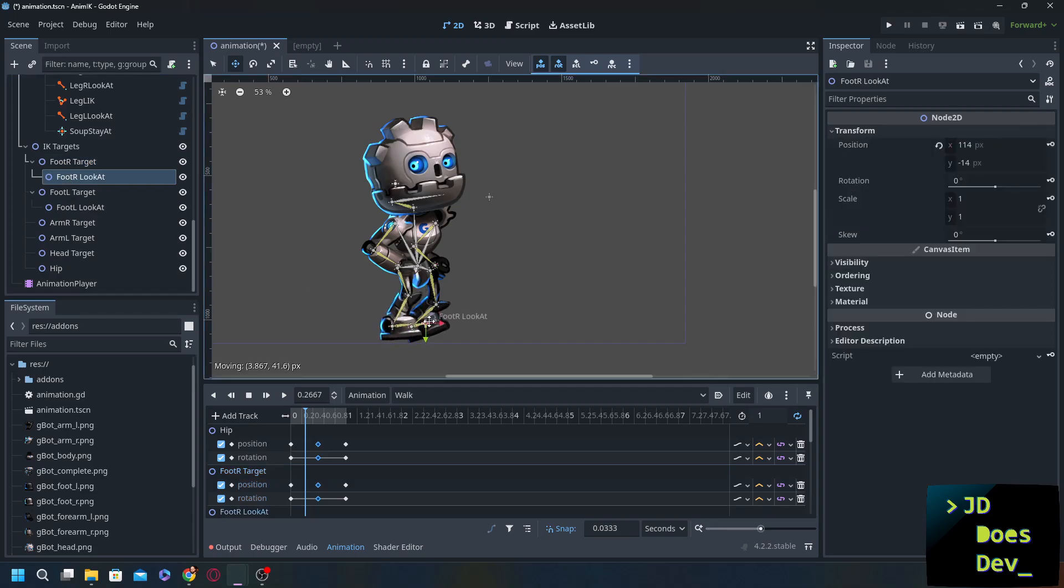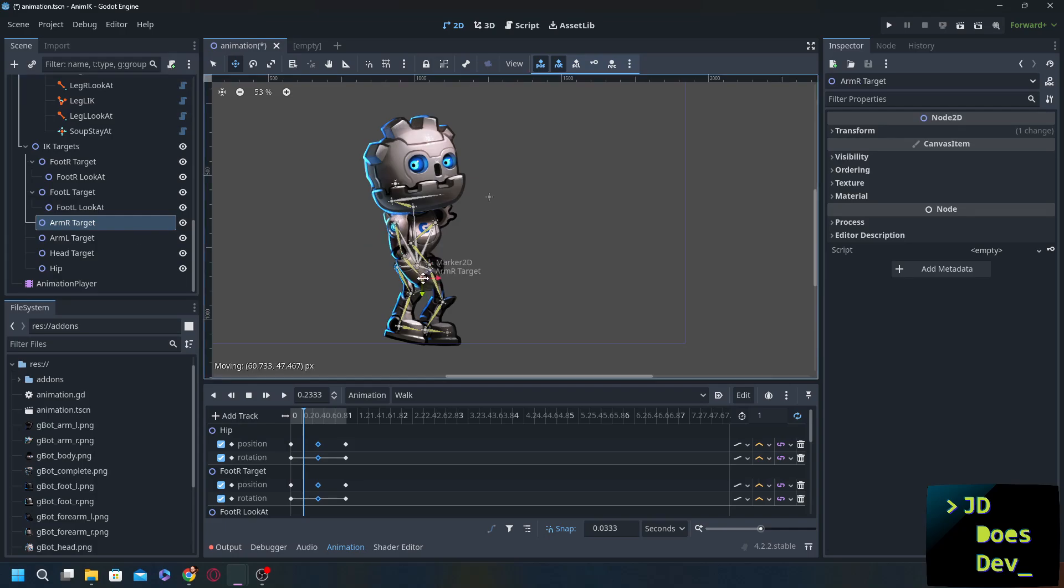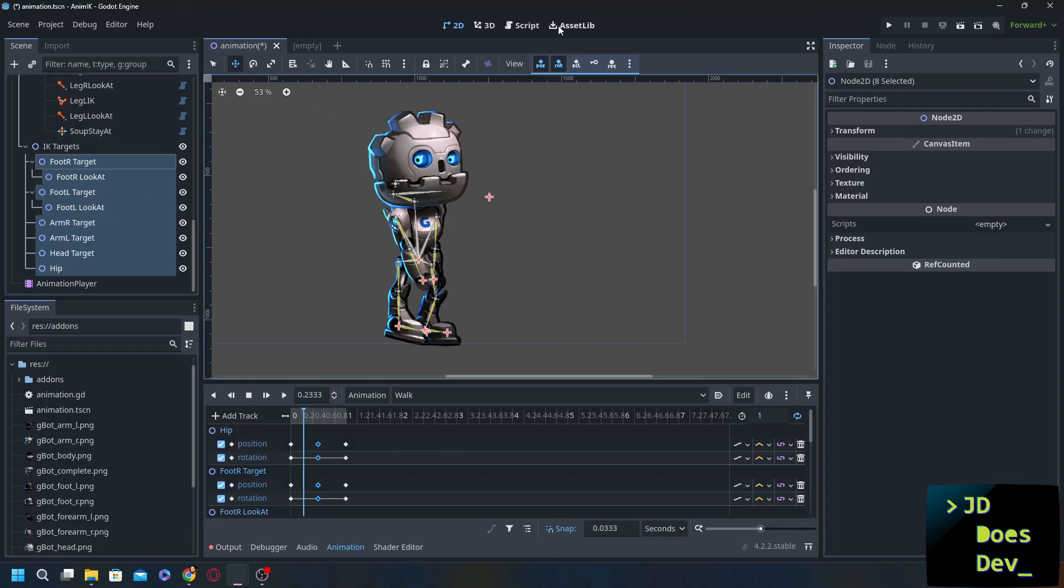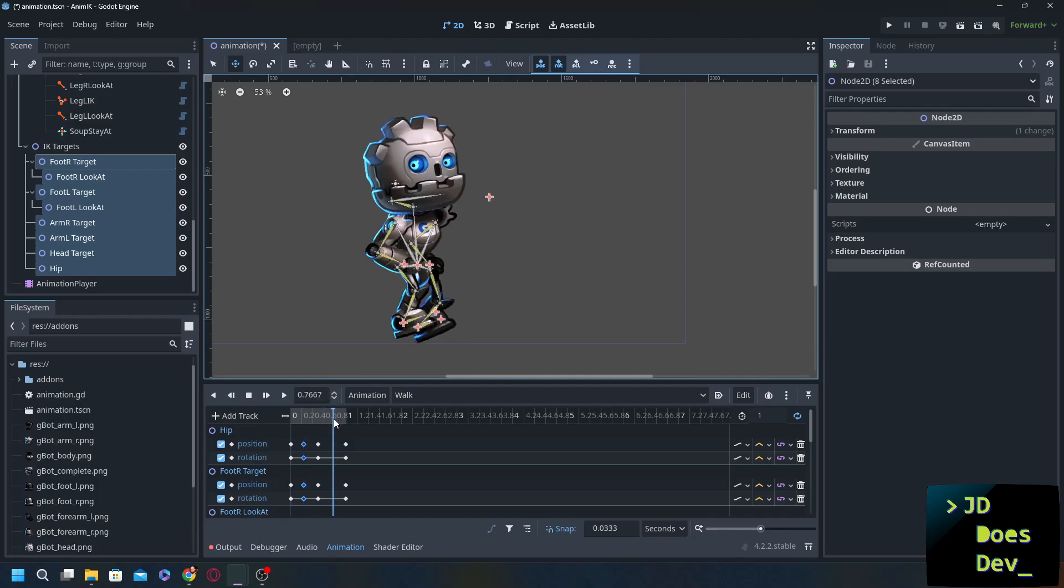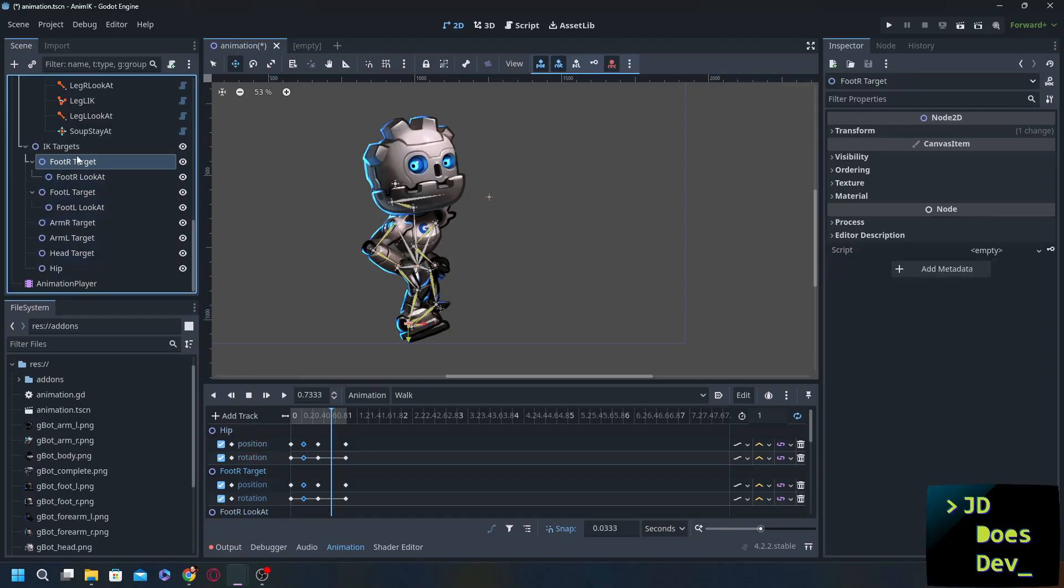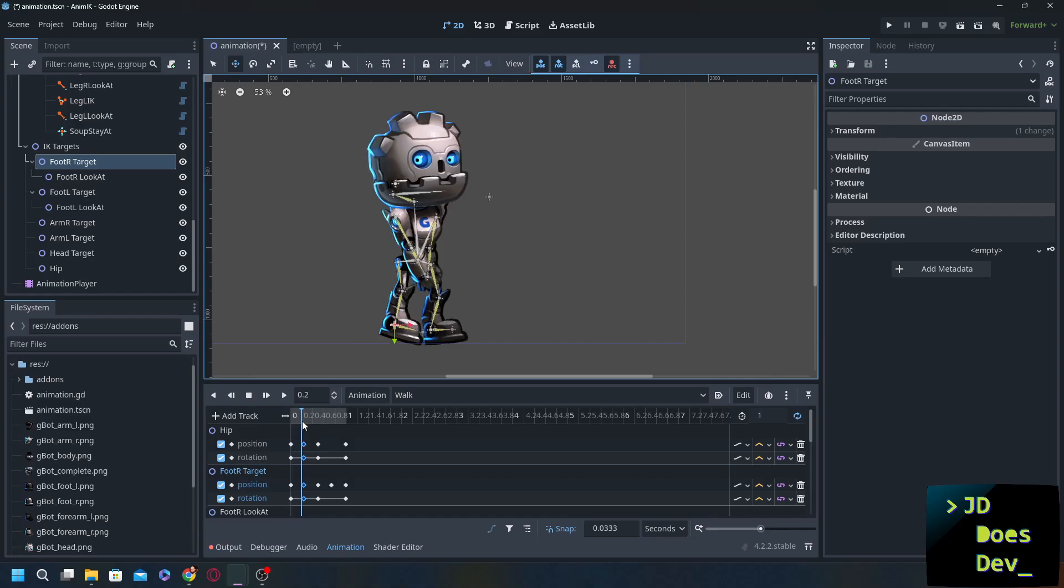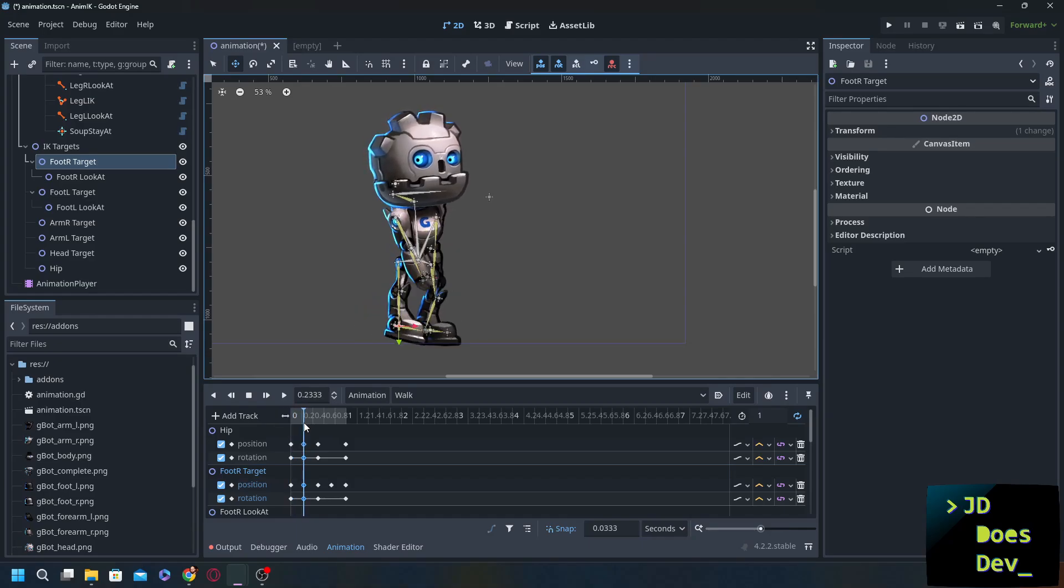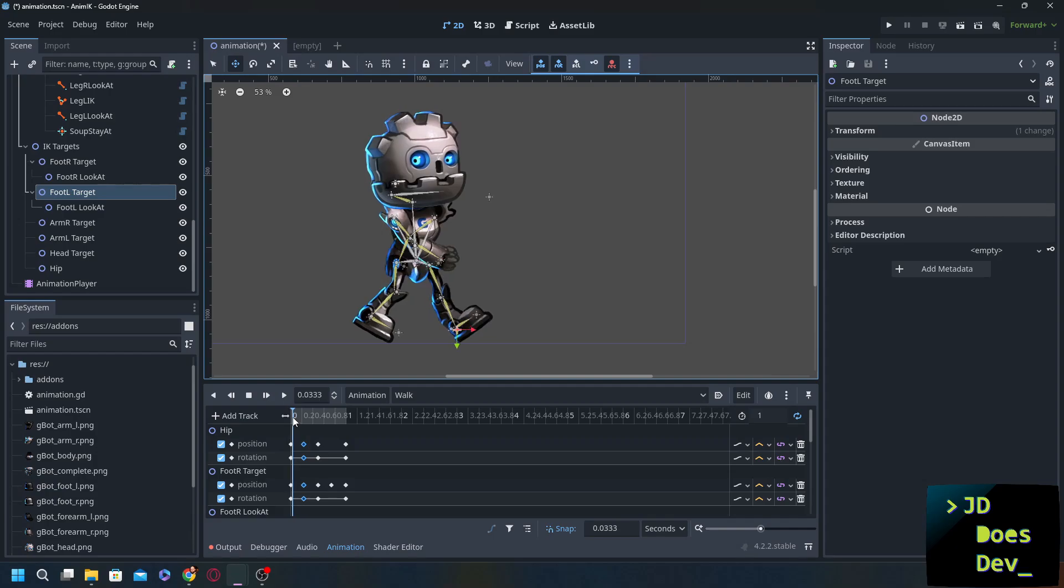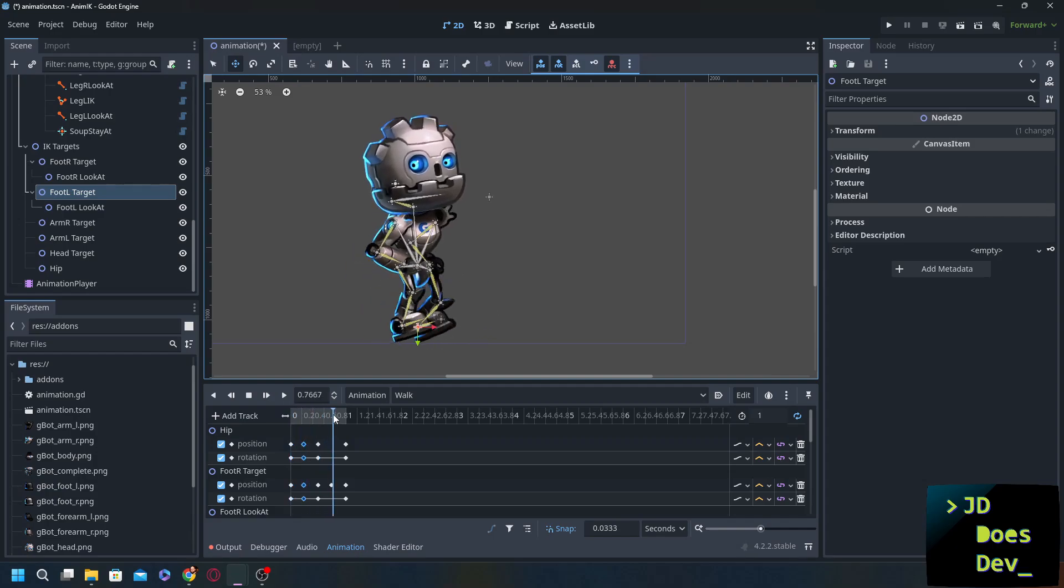Then anytime you make changes select all with the key frame or you want what you could do so you don't forget to do something is we hit this record button here and this will take any of the changes you're making and automatically put a key frame with that. We're going forward. And here just a little change there. Things look a lot more natural.